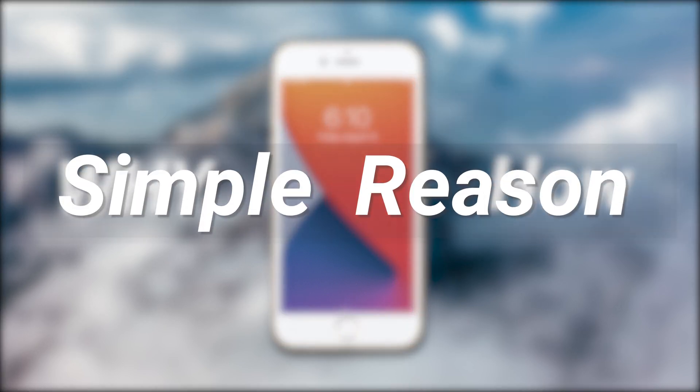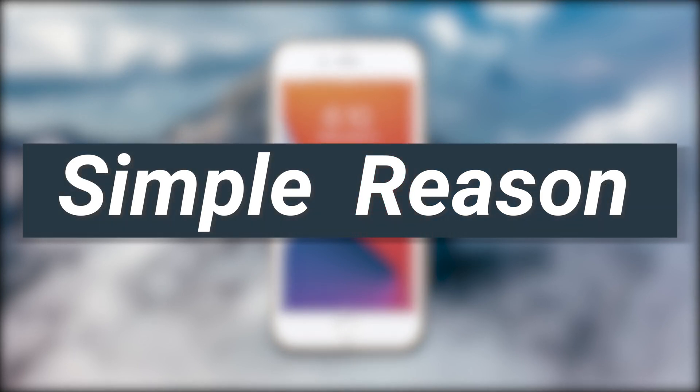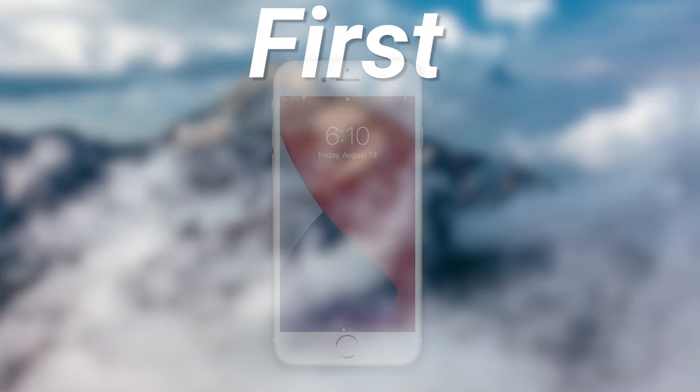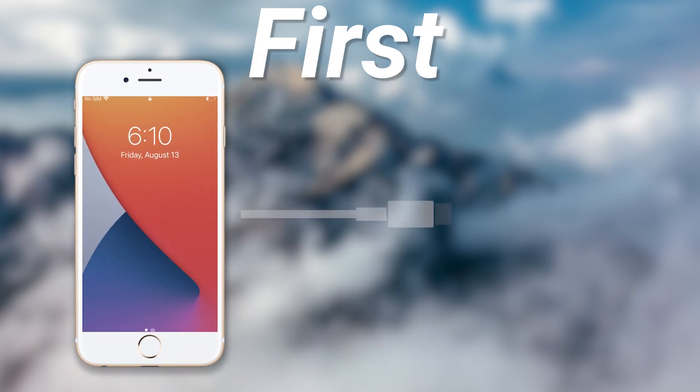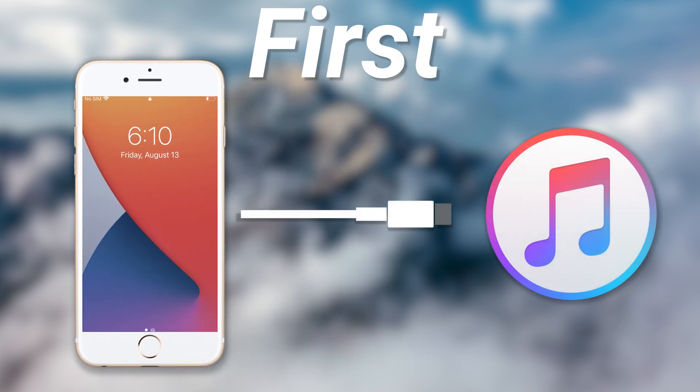This phenomenon usually happens because of some simple reasons. First, you need to know that if your iPhone wants to get in recovery mode, it needs to connect to iTunes. This step is necessary, or it won't work.